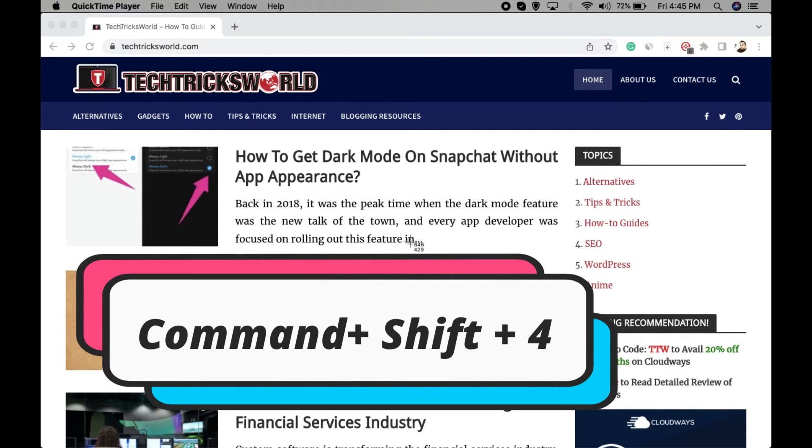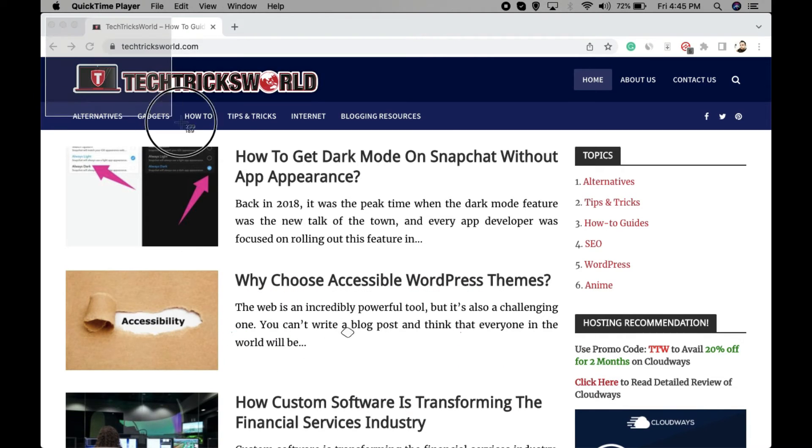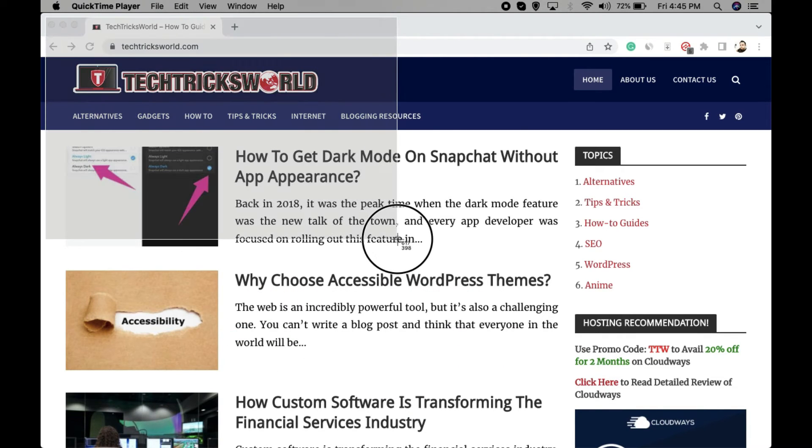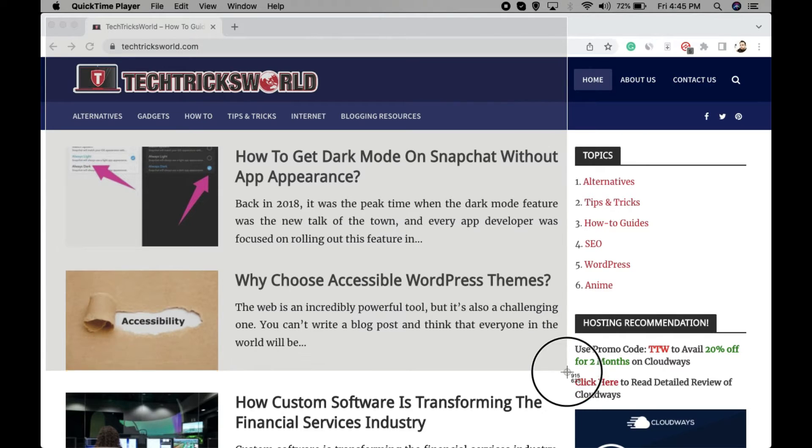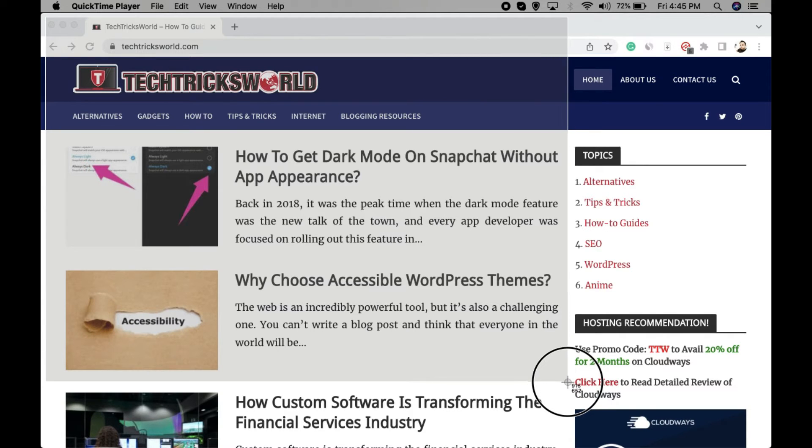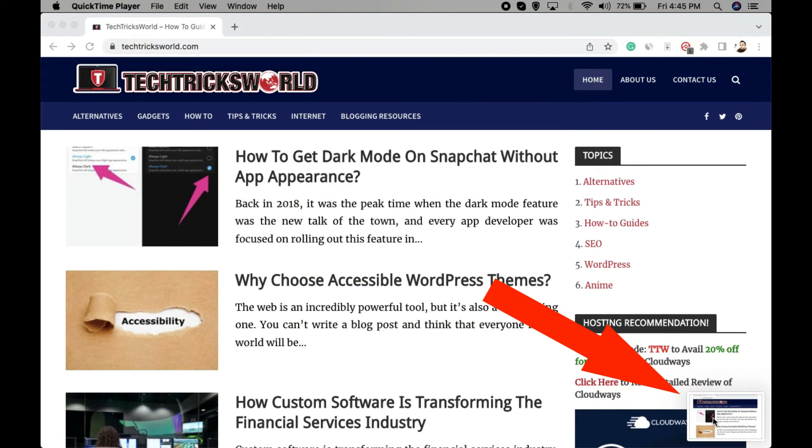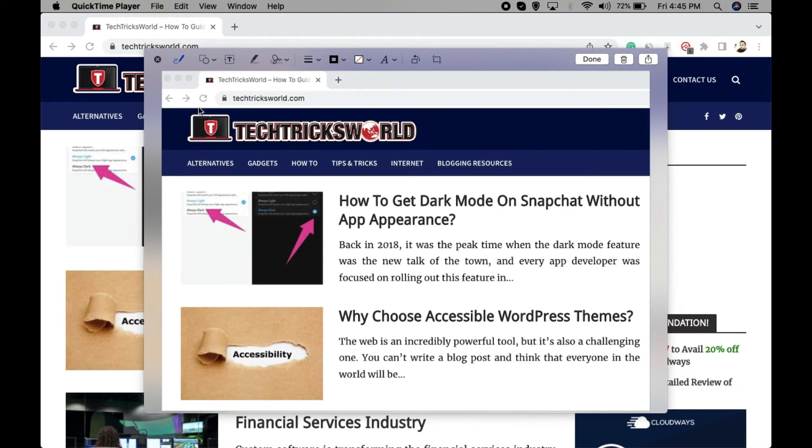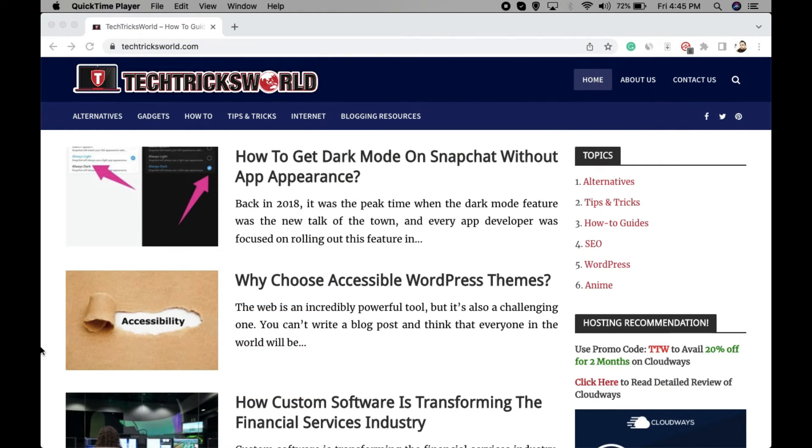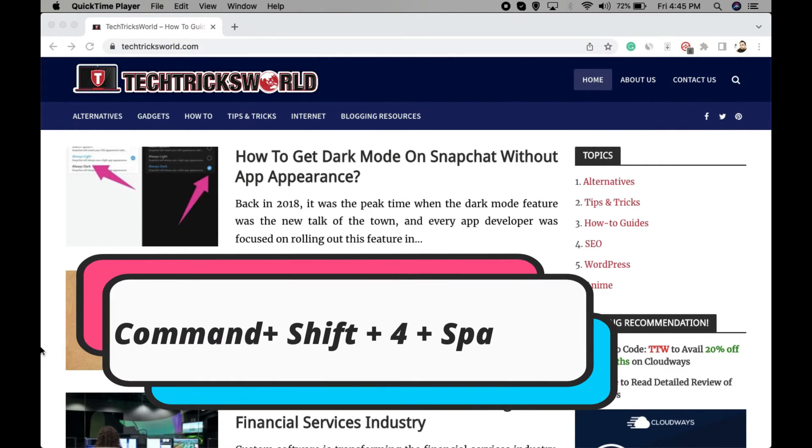This gives you a selection option that enables you to select a particular area that you want to include in your screenshot. So this takes the screenshot of the selected area only. The next option is Command+Shift+4 and Space.